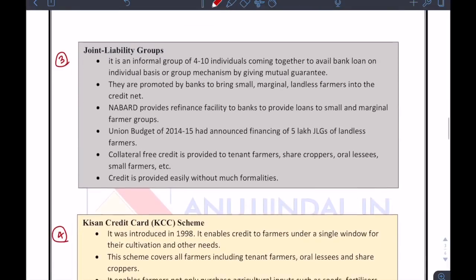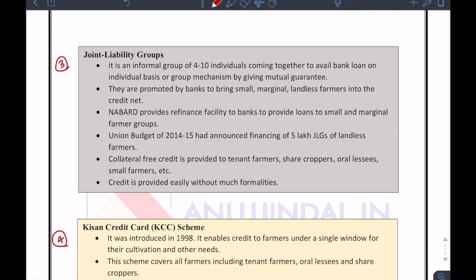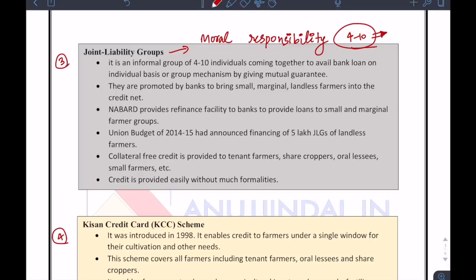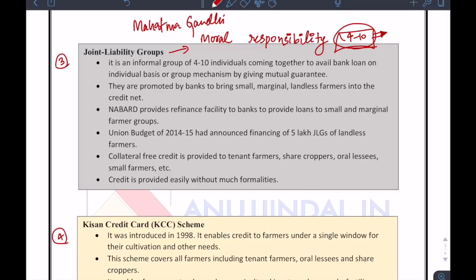The third step is joint liability groups, wherein banks give out loans to informal groups of 4–10 individuals. JLGs are very successful because there is a moral responsibility to pay back the loan in time. It is not an individual attached to a loan, and unless all 4–10 people collude and decide not to pay, the chances of default are very low. It also encourages the community-based village system in India to come together and take loans collectively, bringing something positive in agriculture on a community basis.